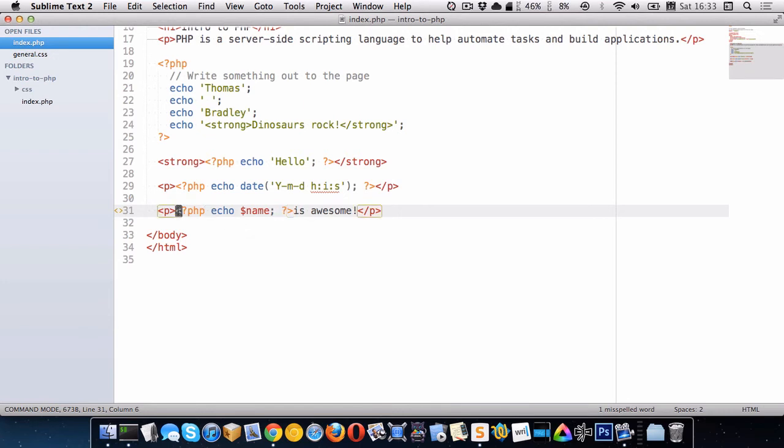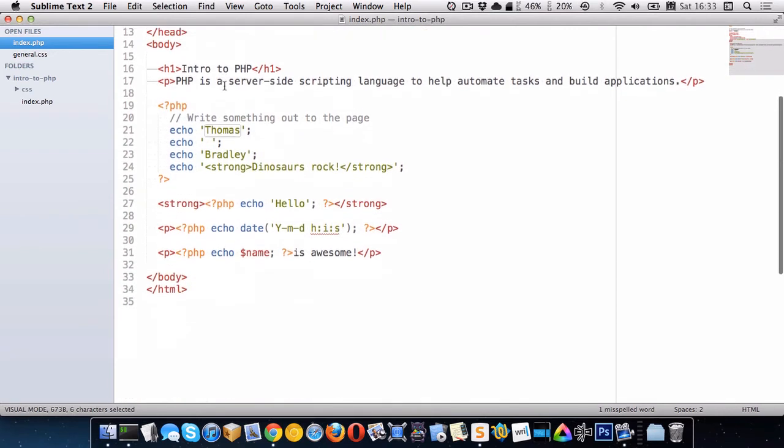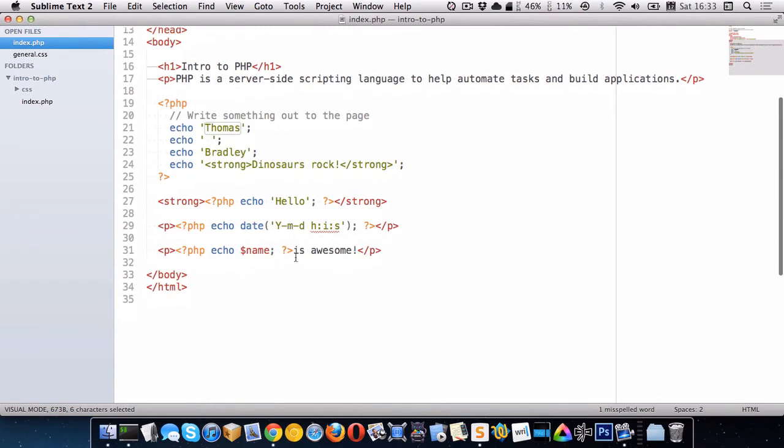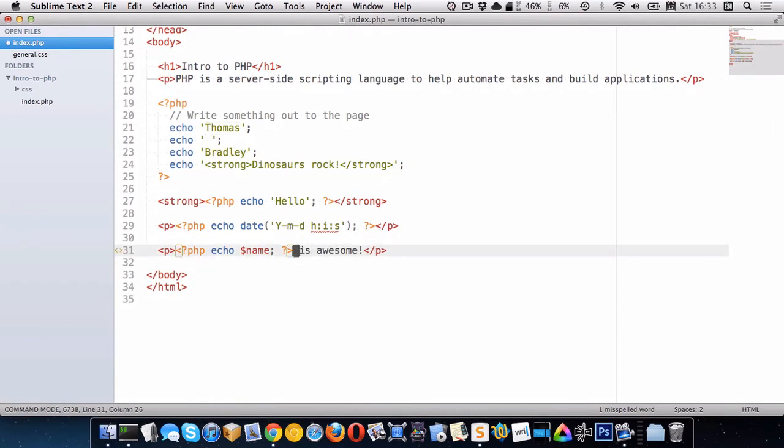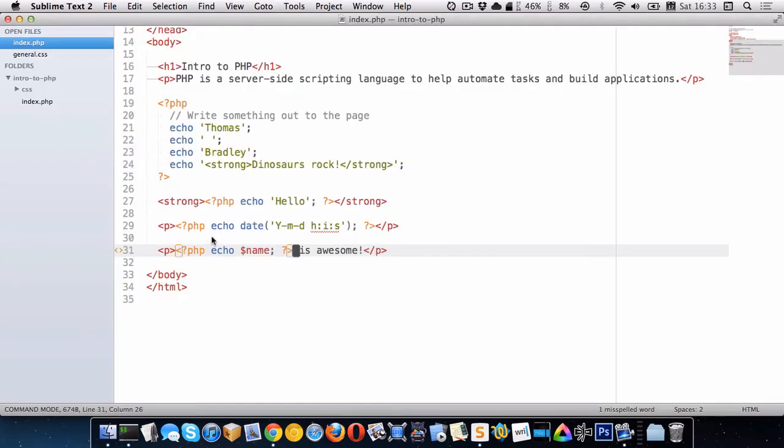But if we remember that all of this disappears and the only thing that's left is the information that we output using PHP. And the information we're outputting is this variable right here and it doesn't contain any space inside it. So what we probably want to do is just put a space right here between name and the is. And when we go back to the browser you can see there is a space there.